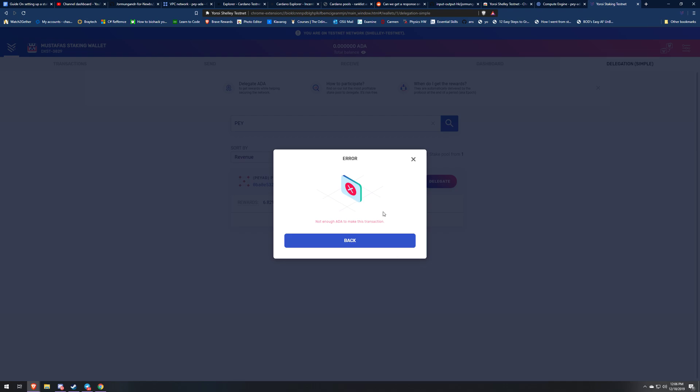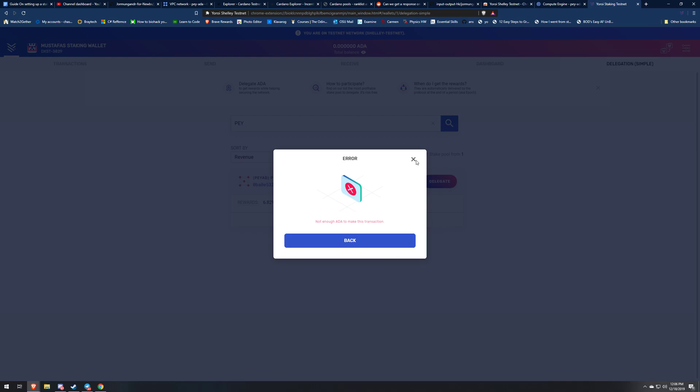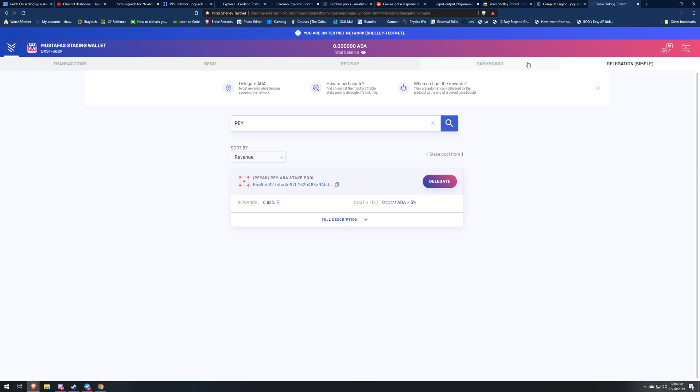But normally it's just going to take you to a page and it's going to ask you one more question. You're going to click delegate again and then it'll say good. So once you are delegated to my pool, Yoroi has this cool little dashboard over here and it'll say your total ADA, your total rewards, and your total delegation.